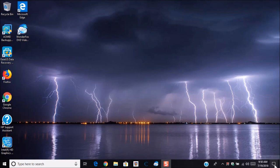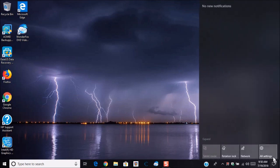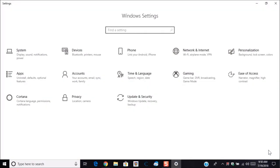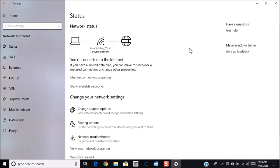So what I'm going to do is go down here to the lower right, click the action center icon. The next thing you want to do is go to all settings, go to network and internet, and here you're going to see the status of your current network.